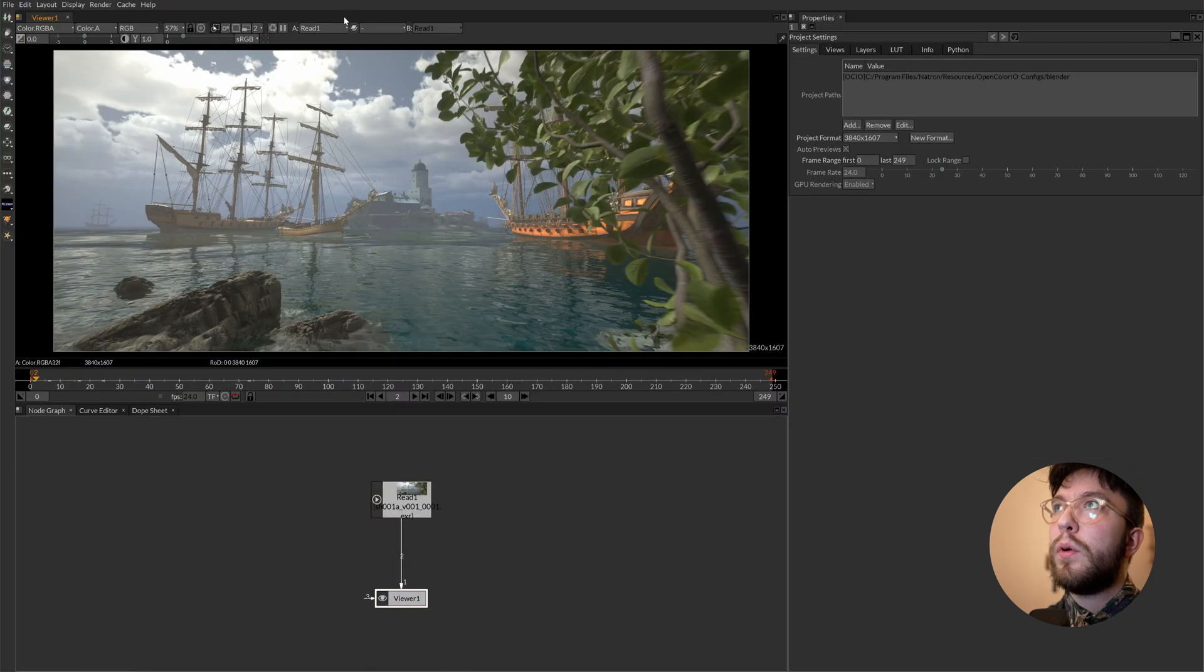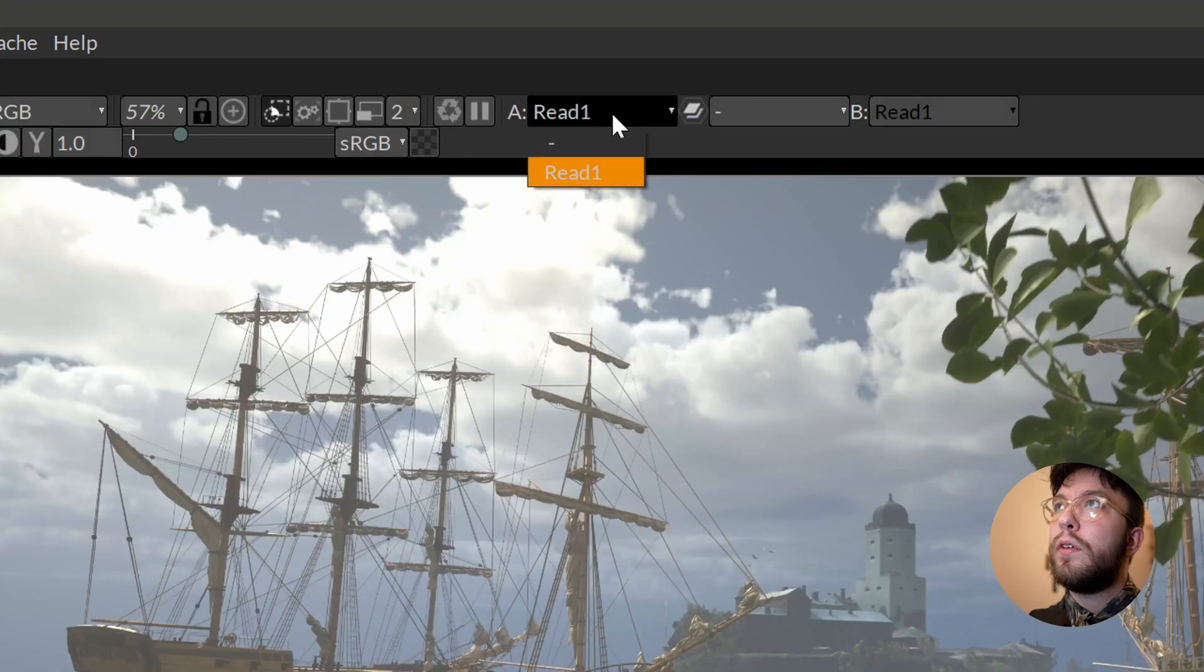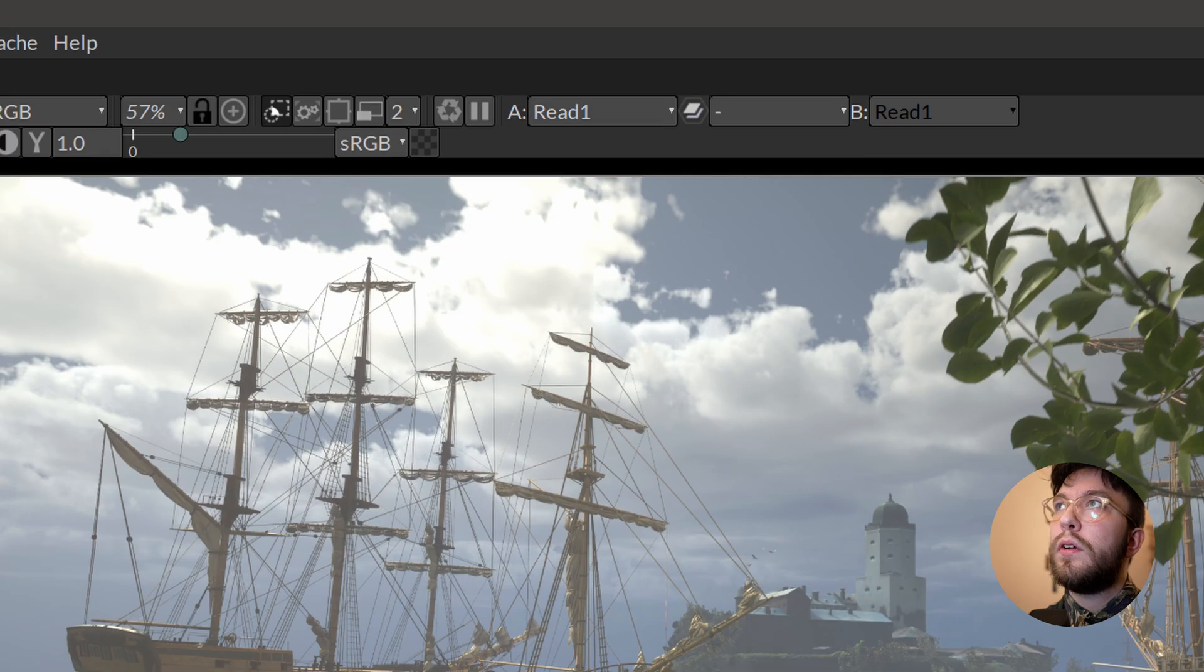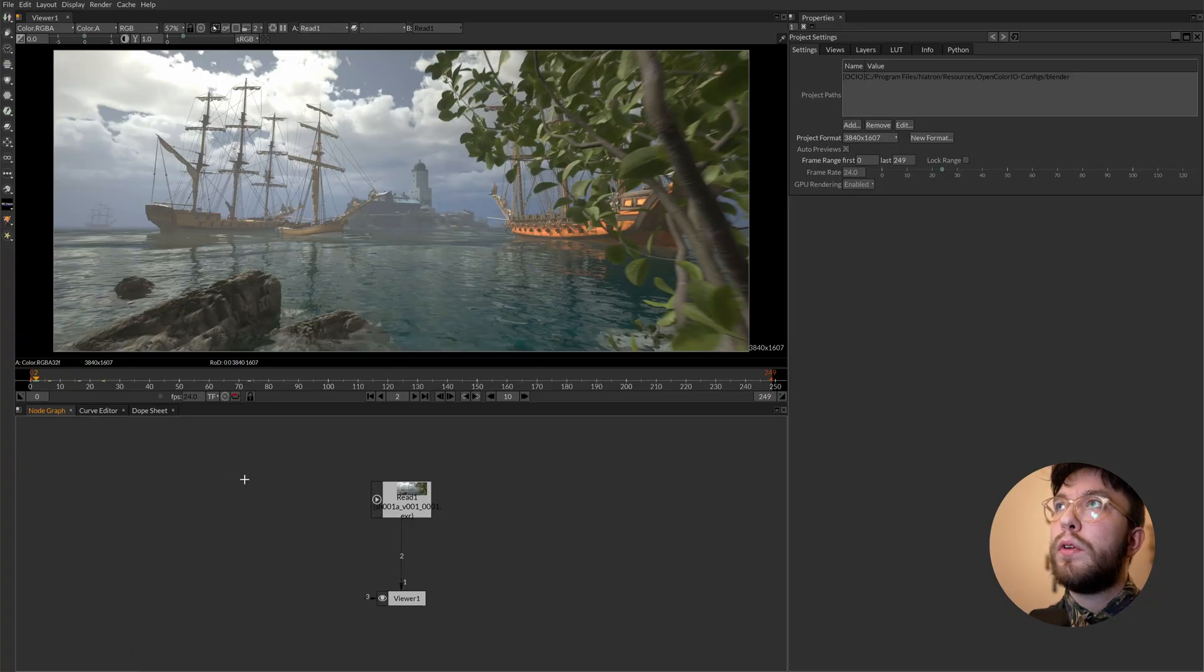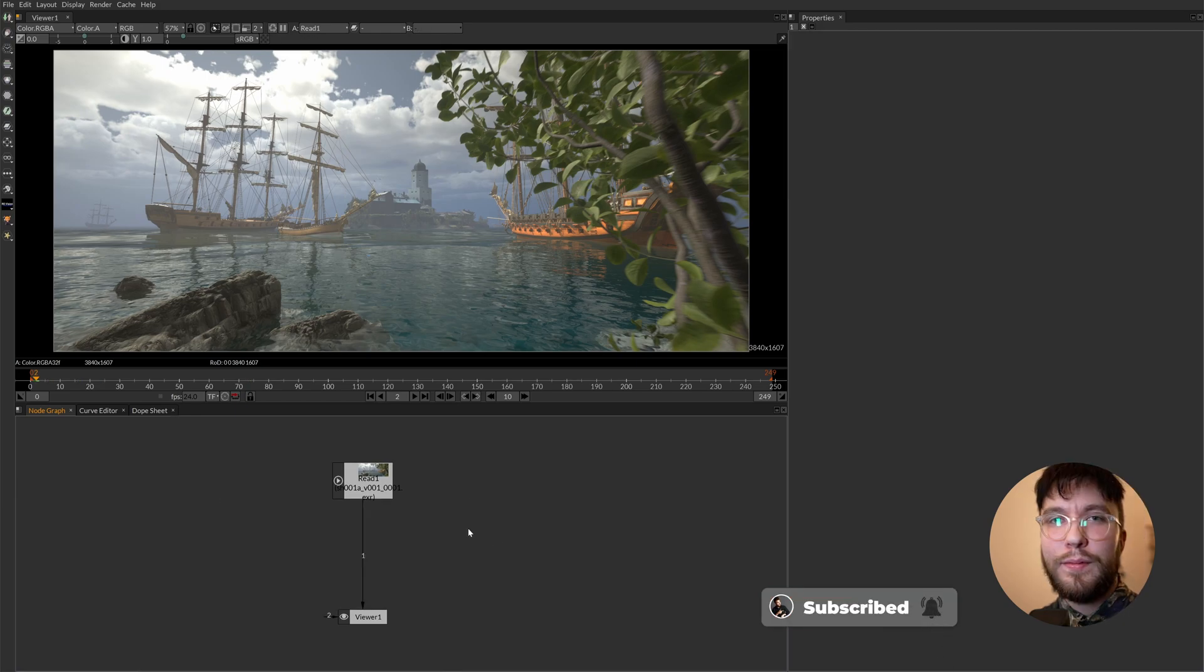Then we also have some tools up here for the viewport. These are used to compare different nodes and different images. But we'll go over these in more detail later on.